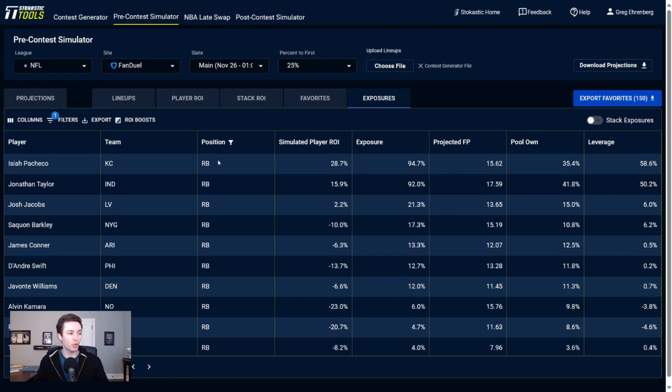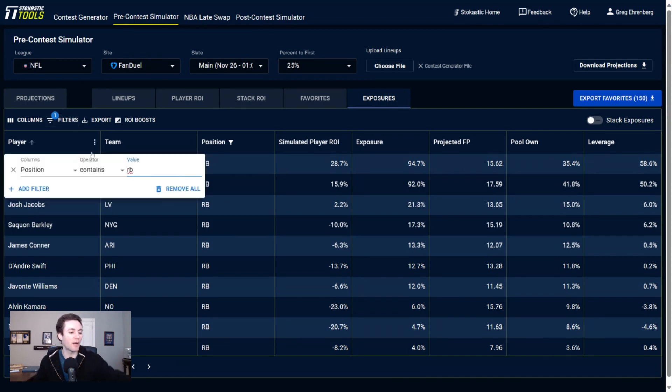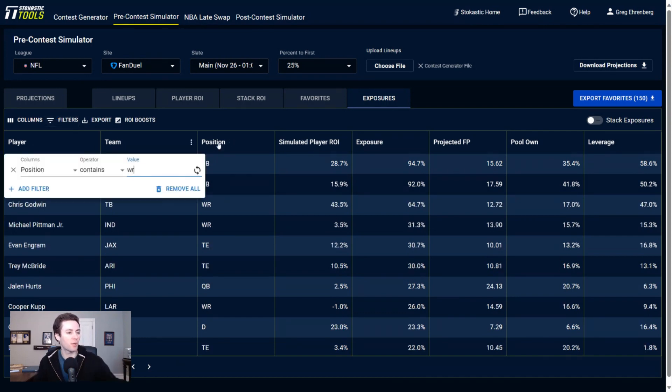So Pacheco, Jonathan Taylor, they're both going to be popular, but the Sims are telling us that they should actually be even more popular than what they are. So Pacheco, Taylor, good pieces of chalk in the opinion of our data. Wide receivers that we're getting to?